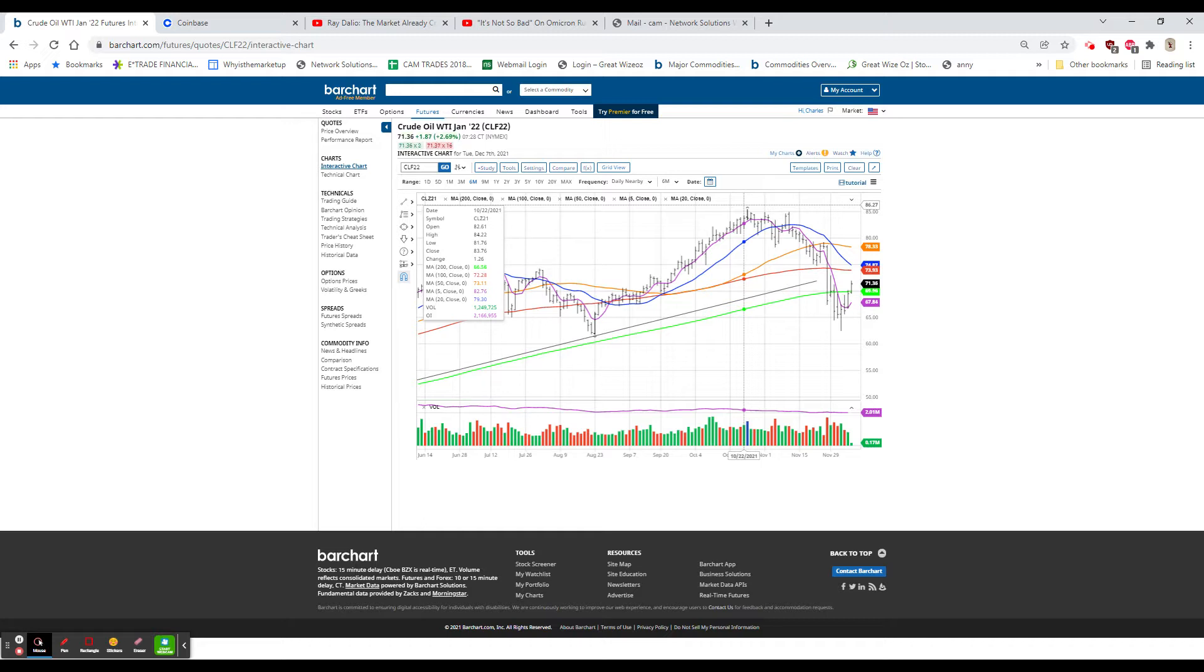At 7:50, the Dow was showing, the future showing up 3.60, NASDAQ up 2.82, and the S&P up 60.